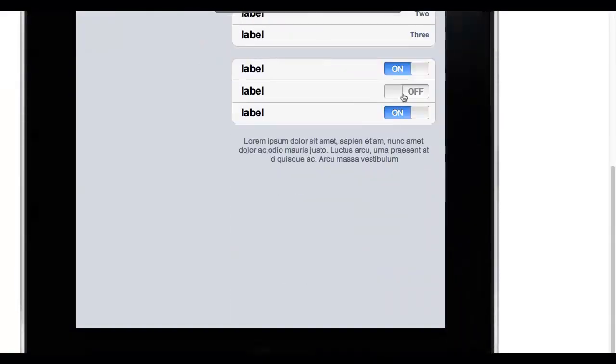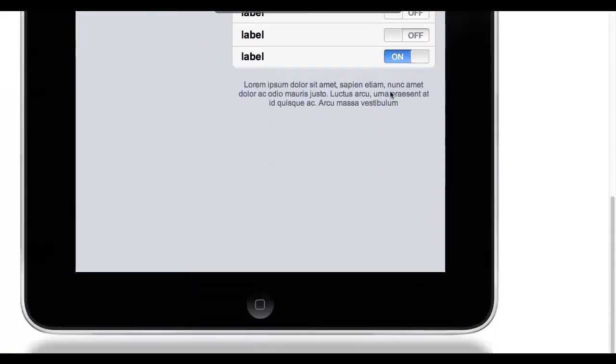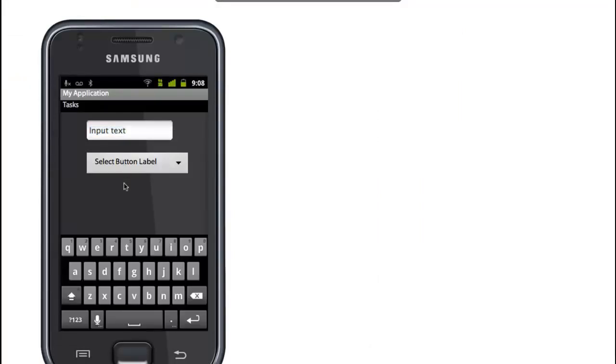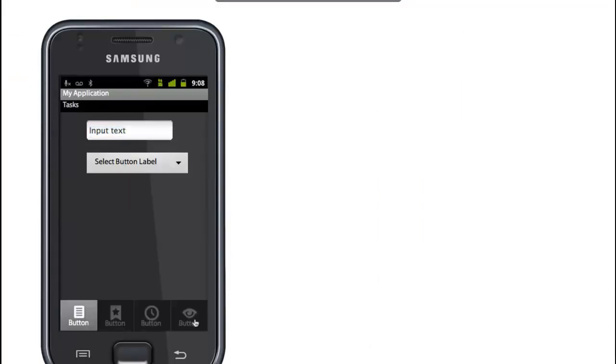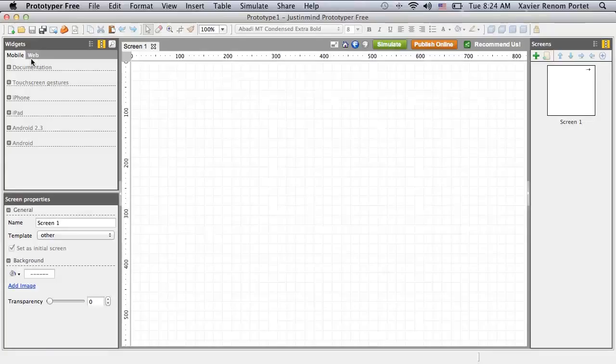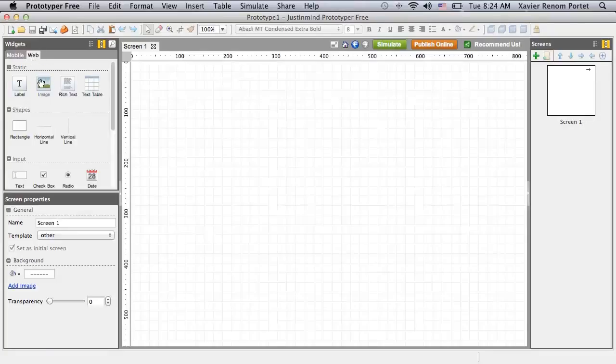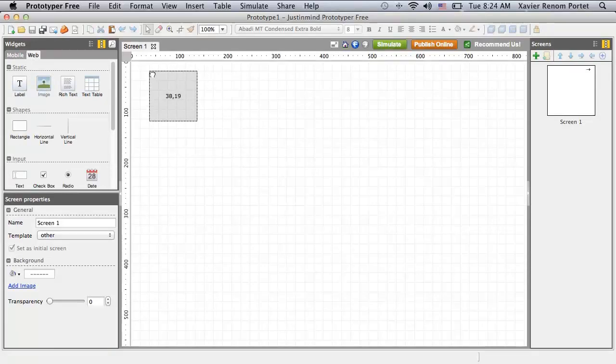Prototyper Free can be used to prototype iPad and Android applications too. You can even use it to prototype new applications from scratch.